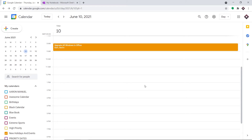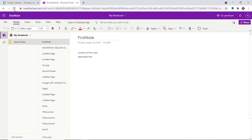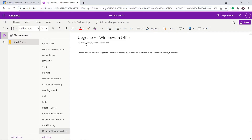The idea is that once you create an event in Google Calendar, it will be reflected as a note in OneNote. Let me take you to OneNote and refresh it. As you can see, we have got the note 'Upgrade all Windows in Office.' You should know that OneNote takes a significant amount of time — around 10 to 20 minutes — to get the data, so you have to wait.